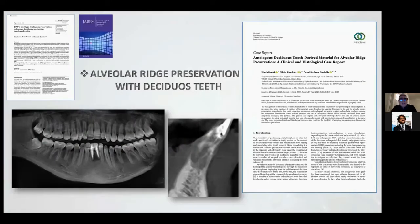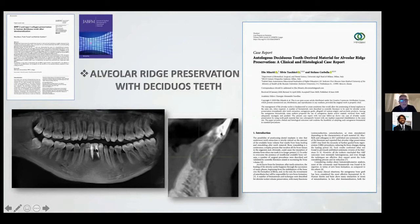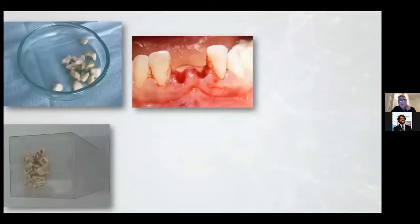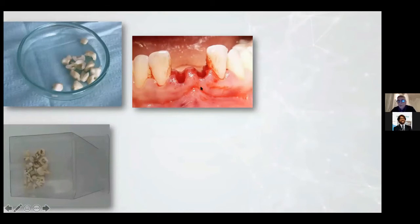This is another interesting case — alveolar ridge preservation using deciduous teeth. This patient is a young woman, 26 years old, whose teeth have prostheses and big endodontic treatment. We decided to use the wisdom tooth but the patient refused. The mother came back two days later with deciduous teeth in a plastic container. We chose some of these teeth and used them to make a regeneration.